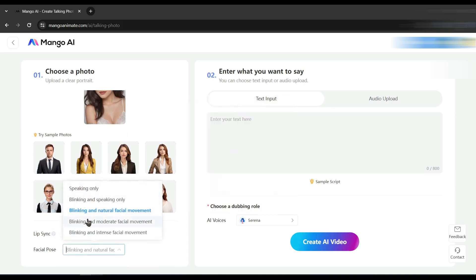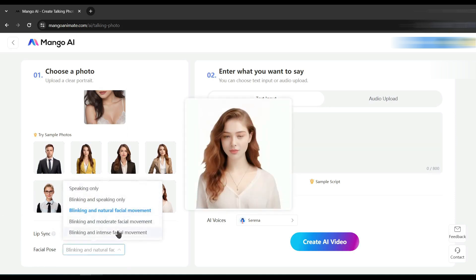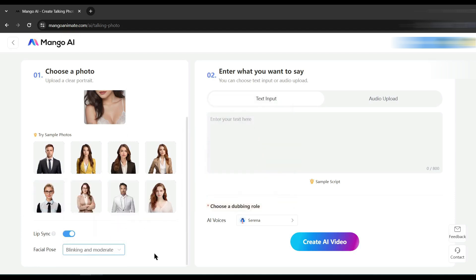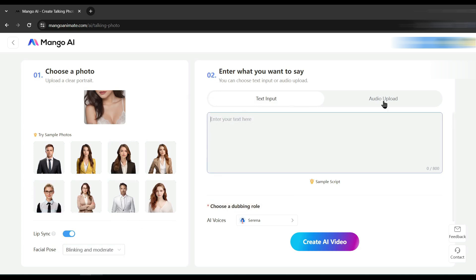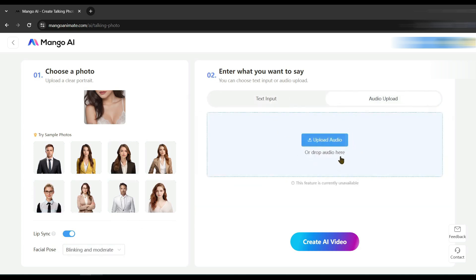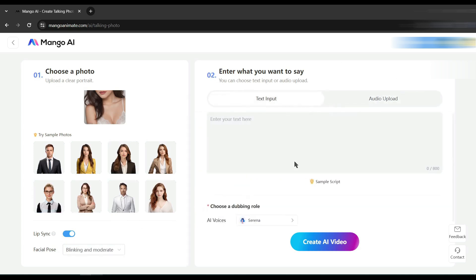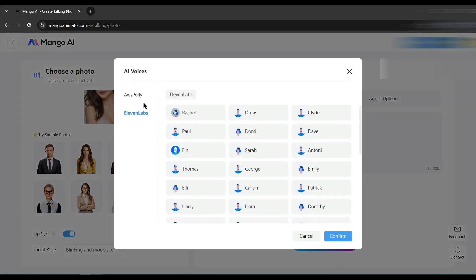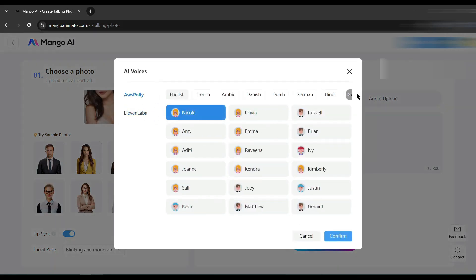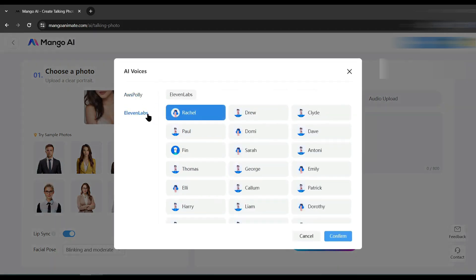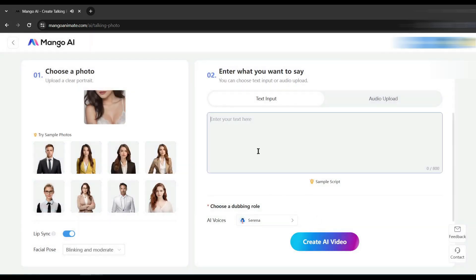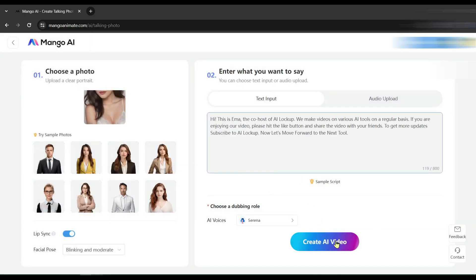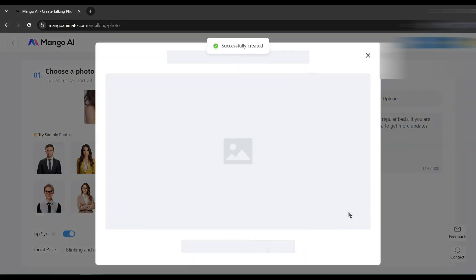After that, select a facial pose option. Then come to the audio setting — there are two options: you can upload your own audio clip, or generate audio from text using two popular text-to-voice platforms, Amazon AWS Polly and Eleven Labs. Select a voice actor and then enter the text prompt. After all is set, hit 'Create AI Video' and here it is — our talking video is ready.